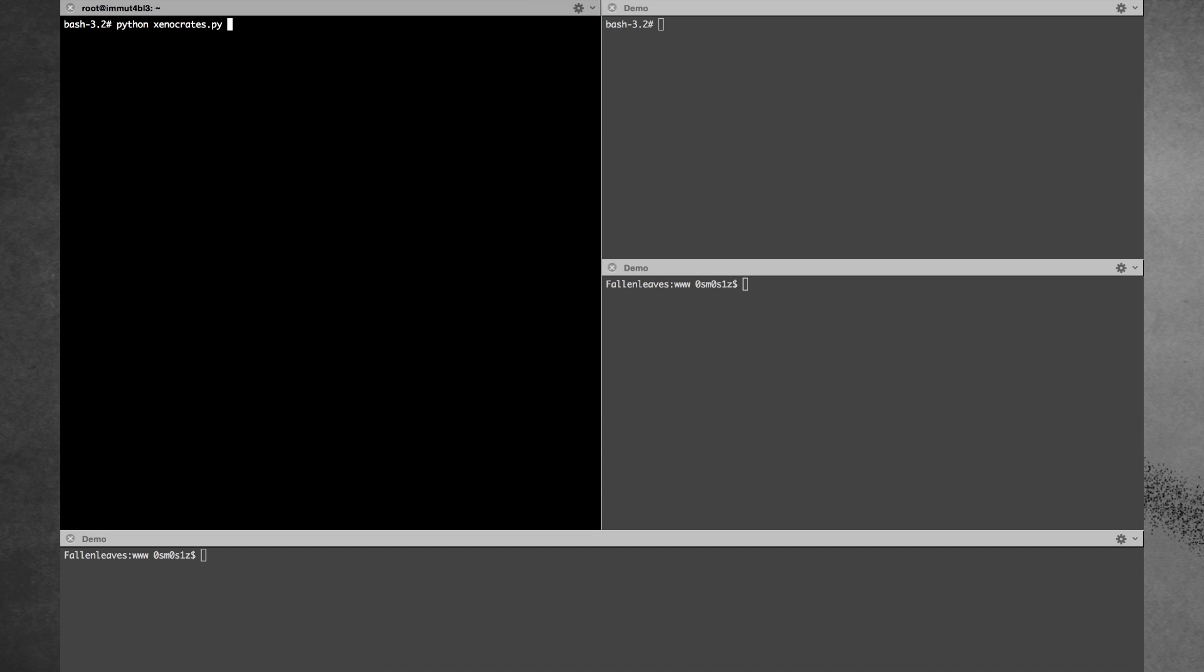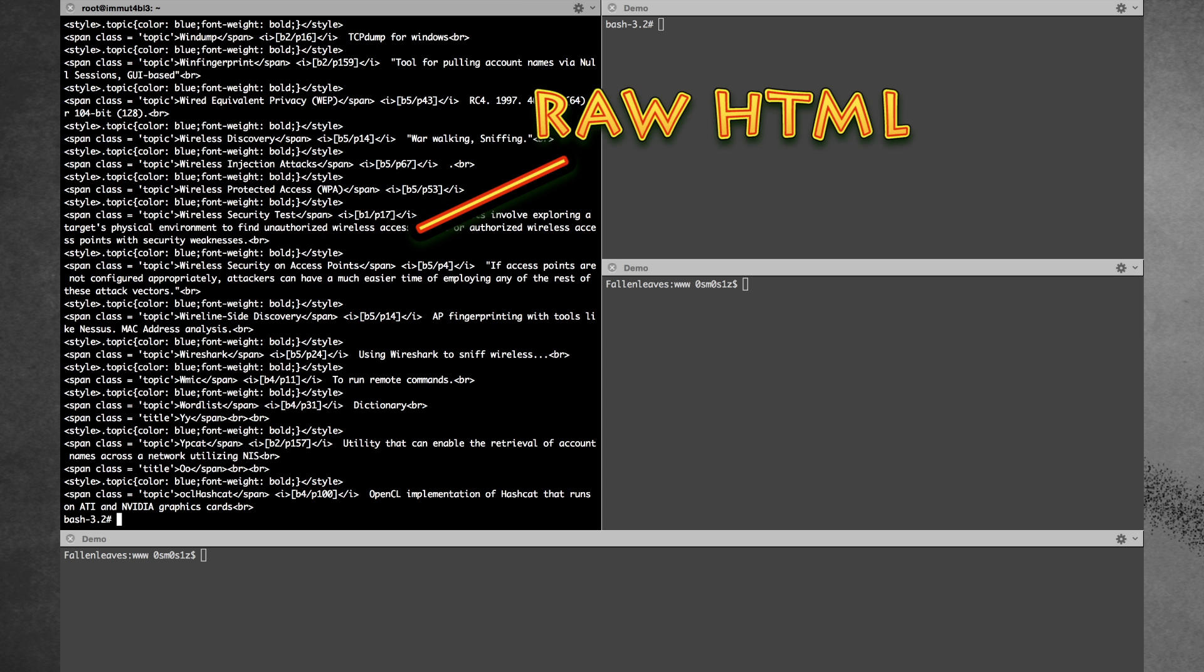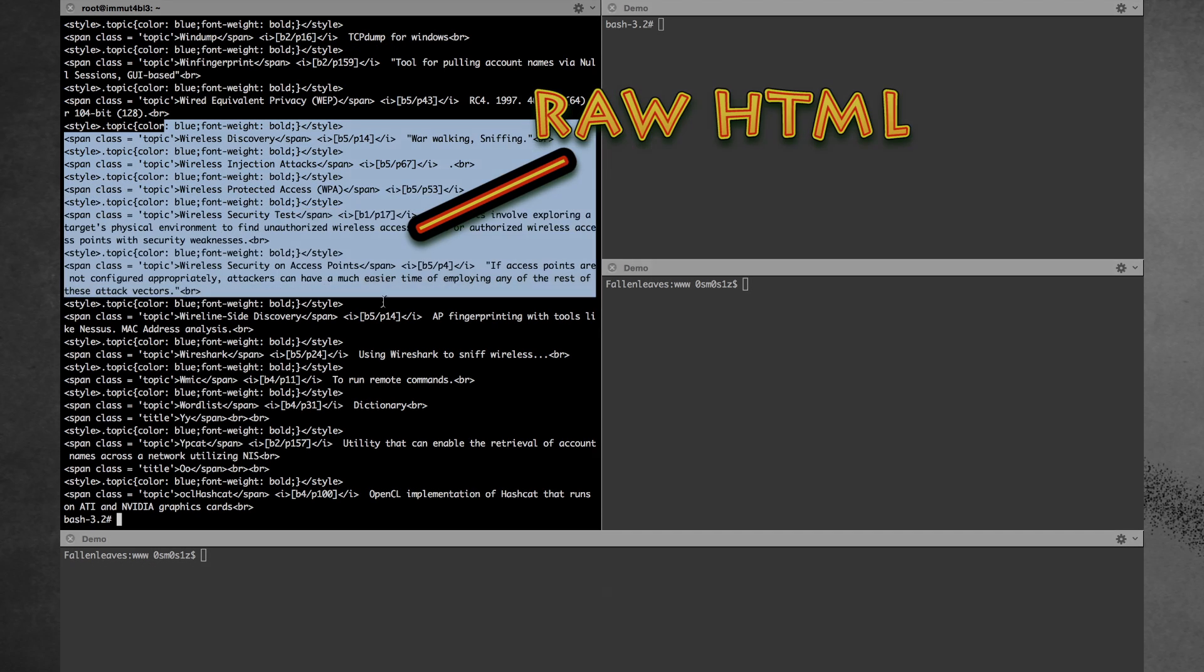So then you just run the Python program. It's open source and on my GitHub which is linked in the description below and you carry the output straight into an HTML file and you can open it with any standard browser.